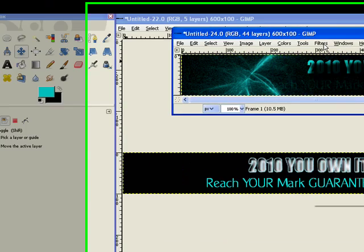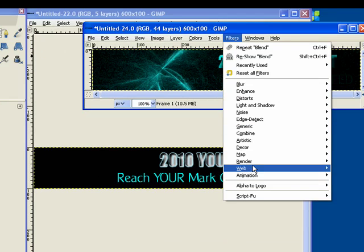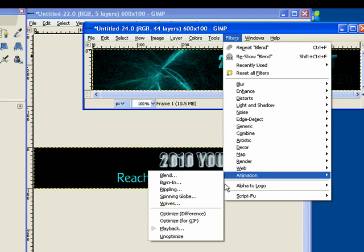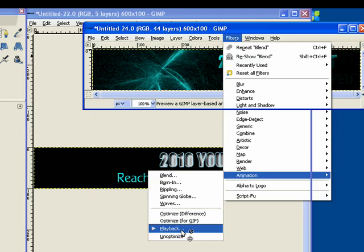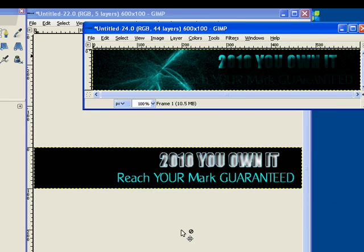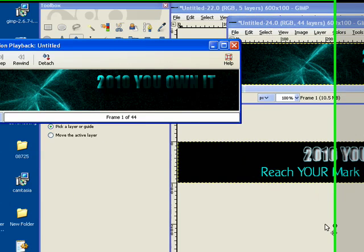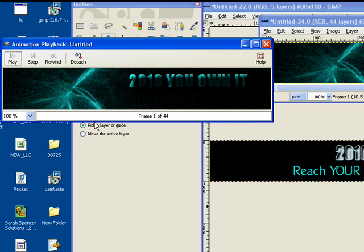And again, I'm going to go under Filters, Animation, and Playback. And I click Play.